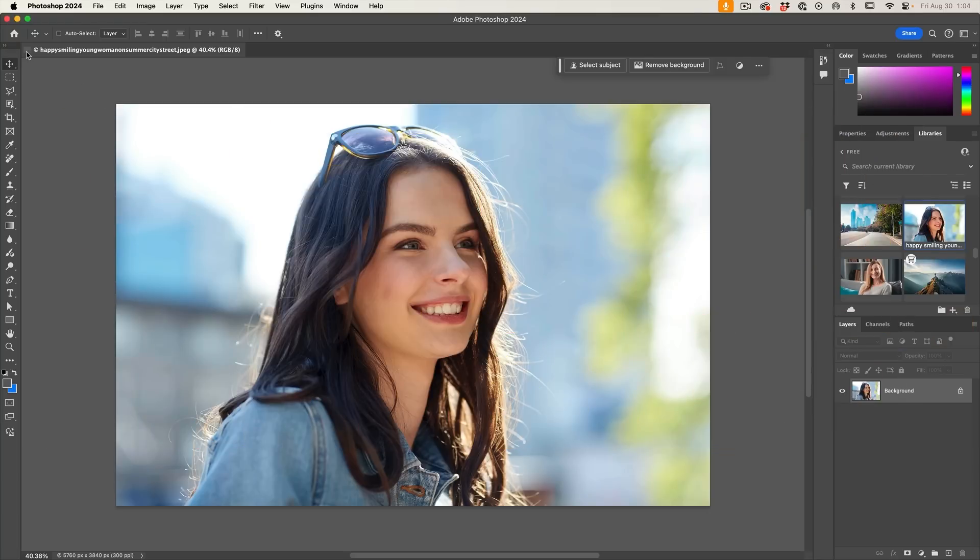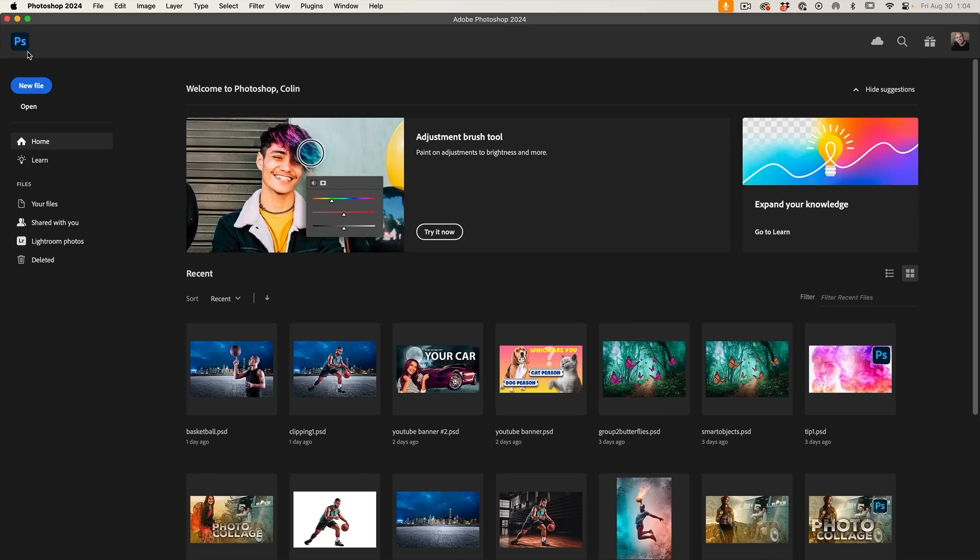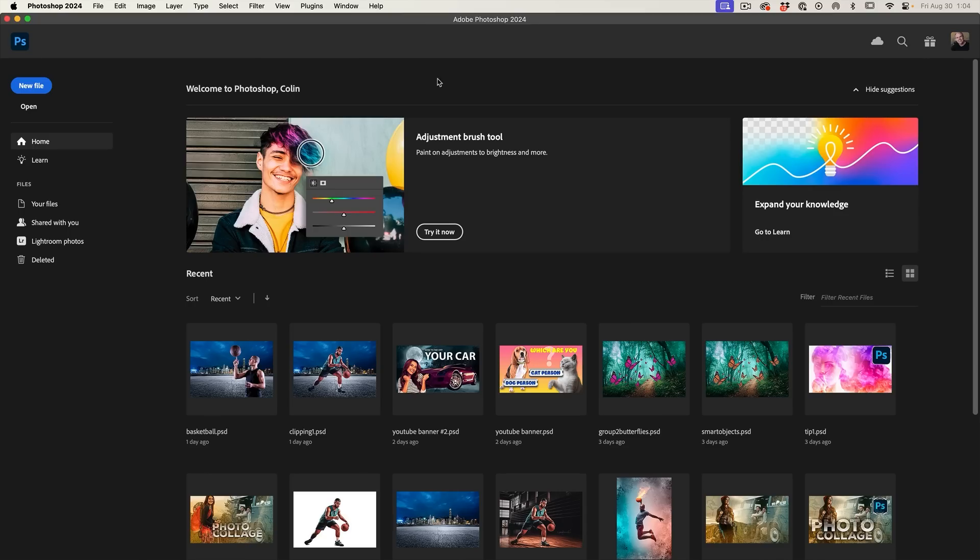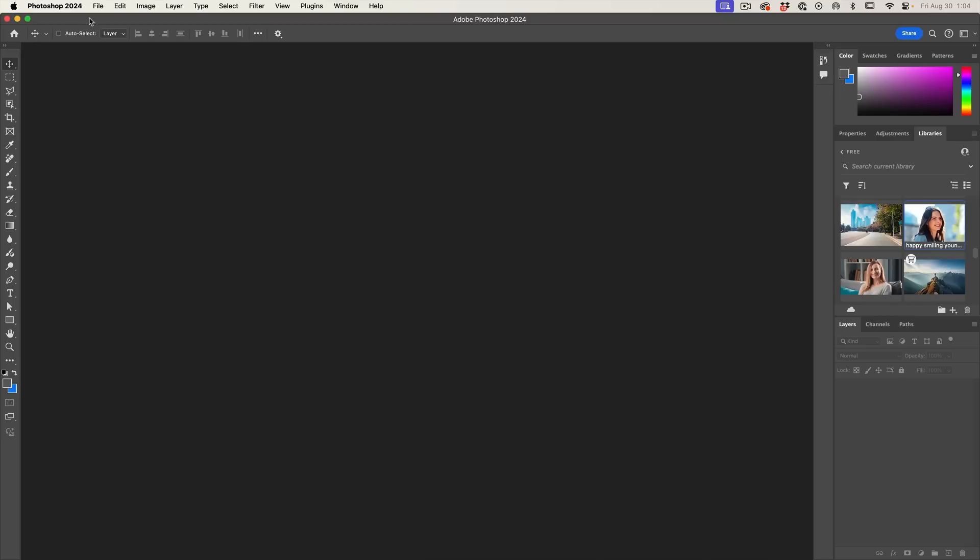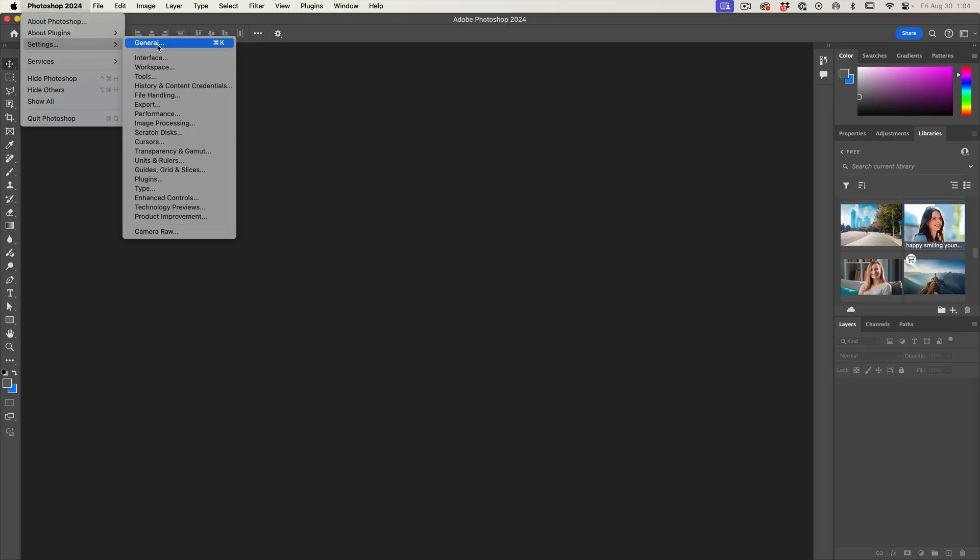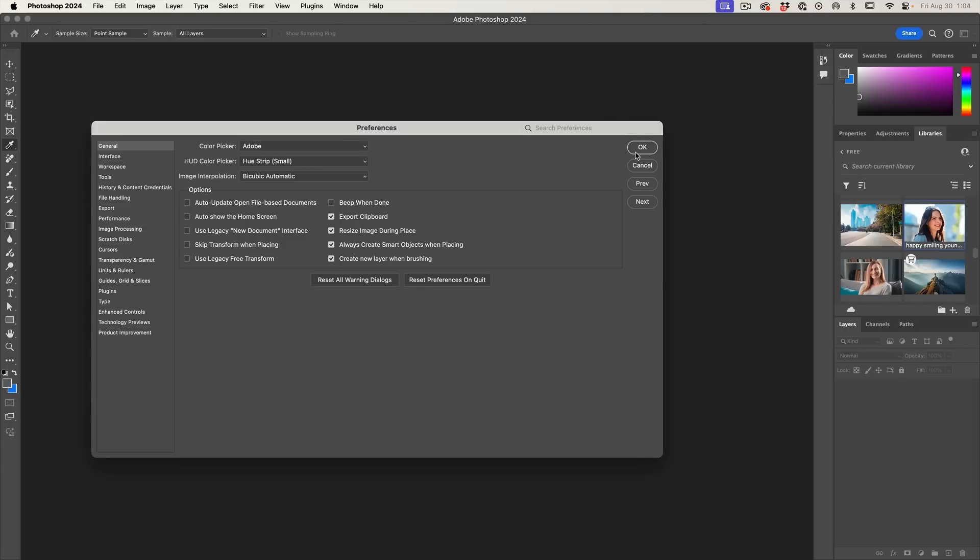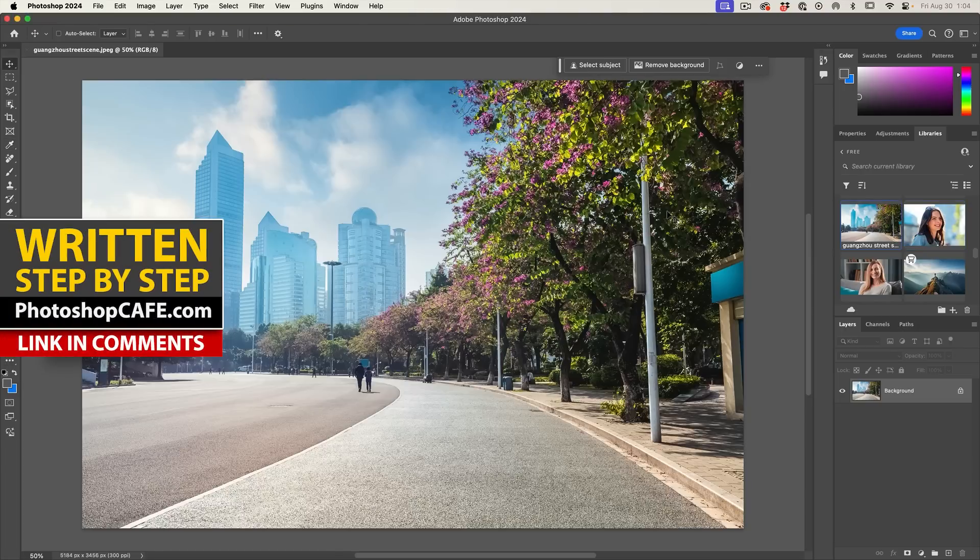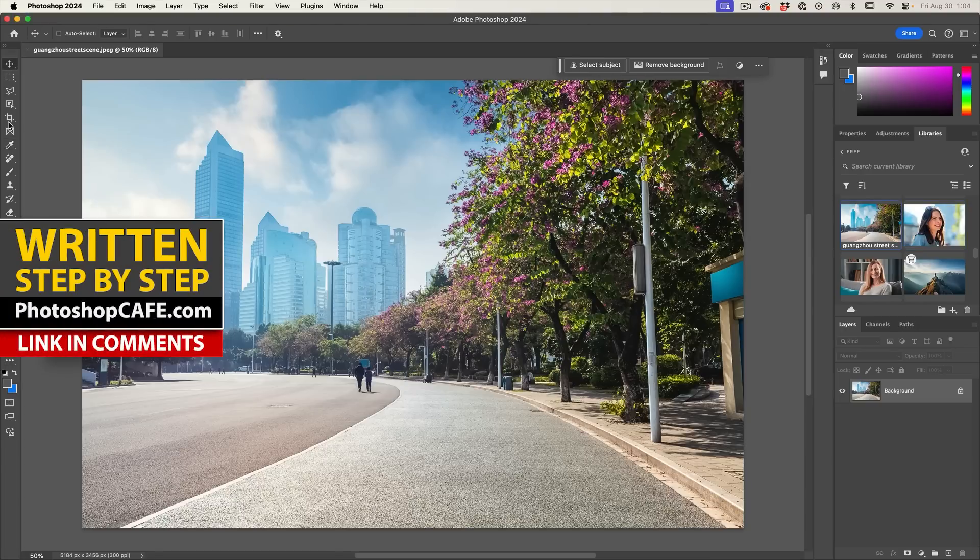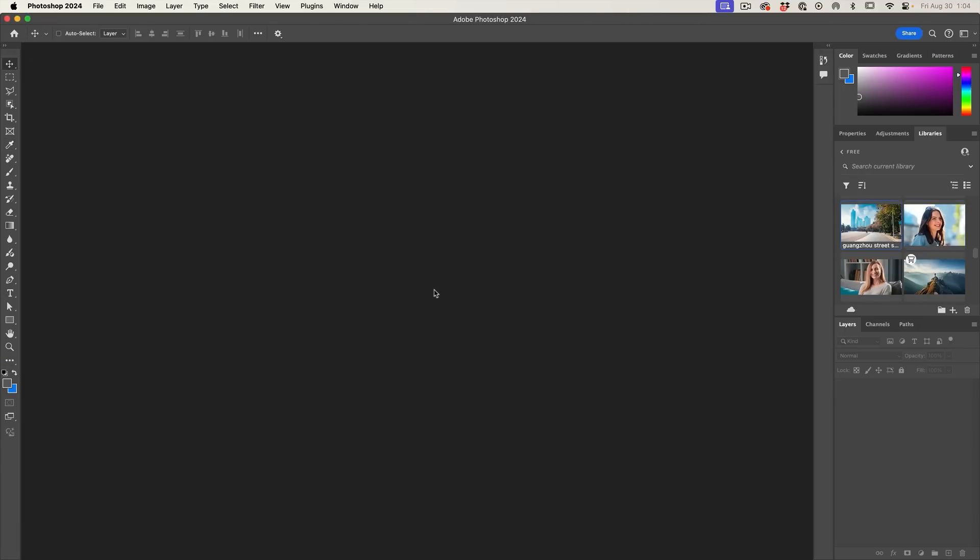So by default, when you close all your documents, it goes to this home screen. If you want to just stay in Photoshop and not have this home screen, let me show you how to do it. You can go into Photoshop by just clicking here. If we go into settings under general, turn off auto show the home screen. Now when we open an image and we close it, it stays in Photoshop.